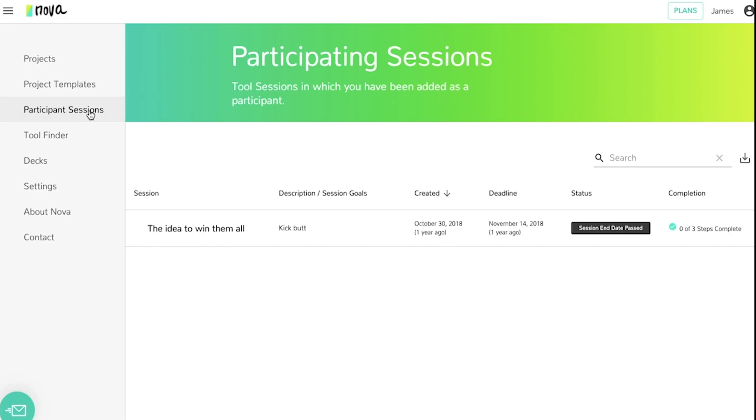Next is the participant sessions. These are all of the sessions of which you've been invited to contribute towards a specific session.